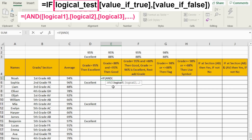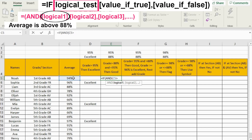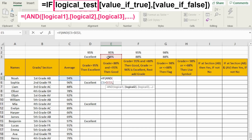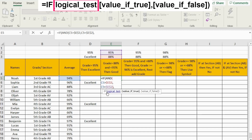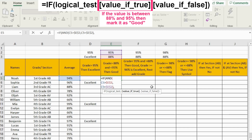The AND function will help us test what should occur inside the IF function. My first logical will be if the average is above 88% — I can refer to the cell and don't forget to fix it. Press comma. The next logical will be if the average is below 95%. Don't forget to close your brackets for the AND function before continuing with the IF conditions. So we have decided our logical test, and the next argument is what should I do if both conditions are met.